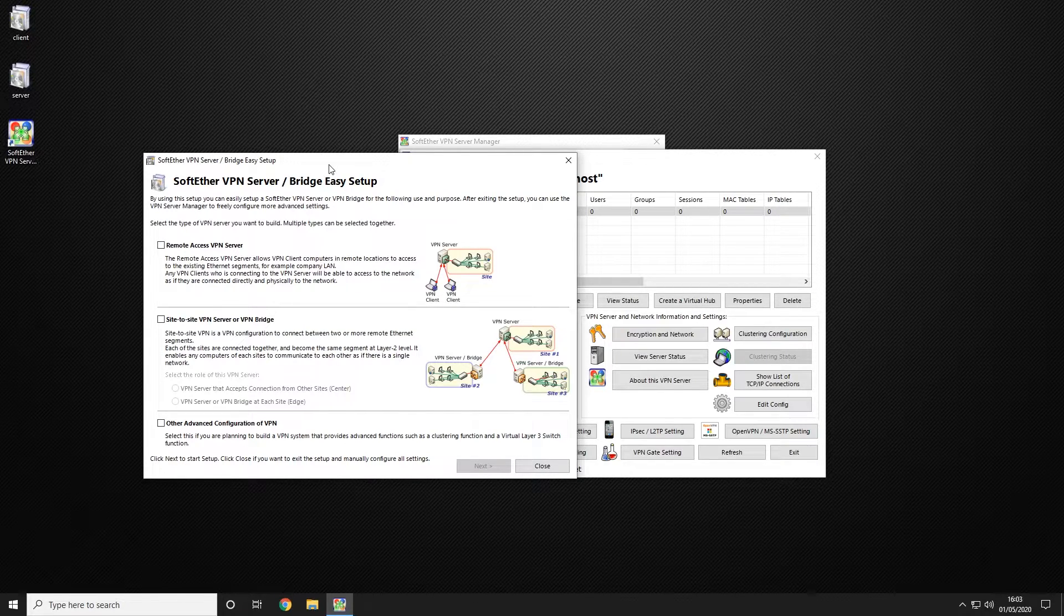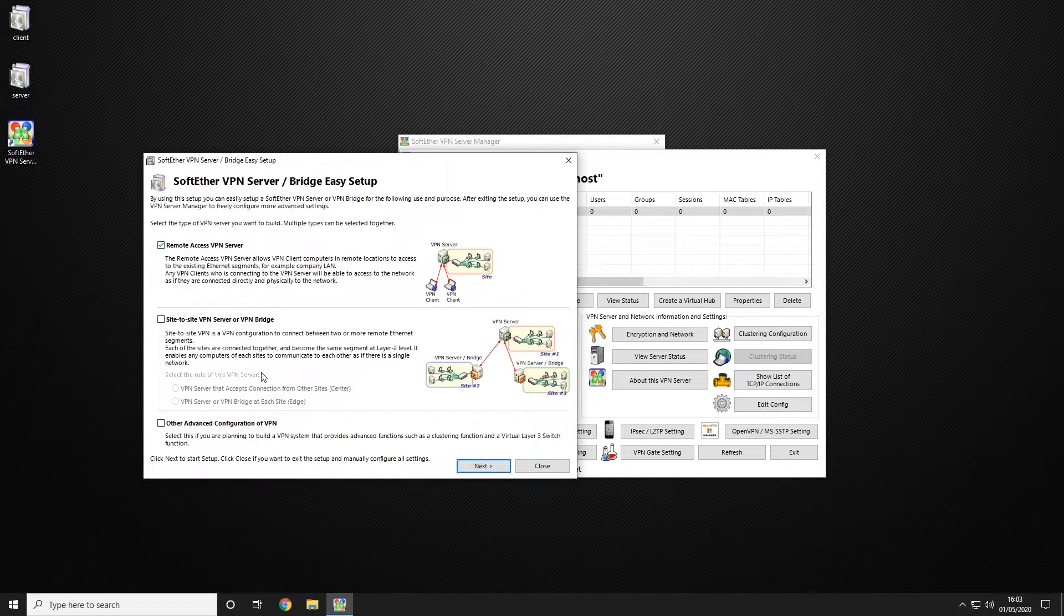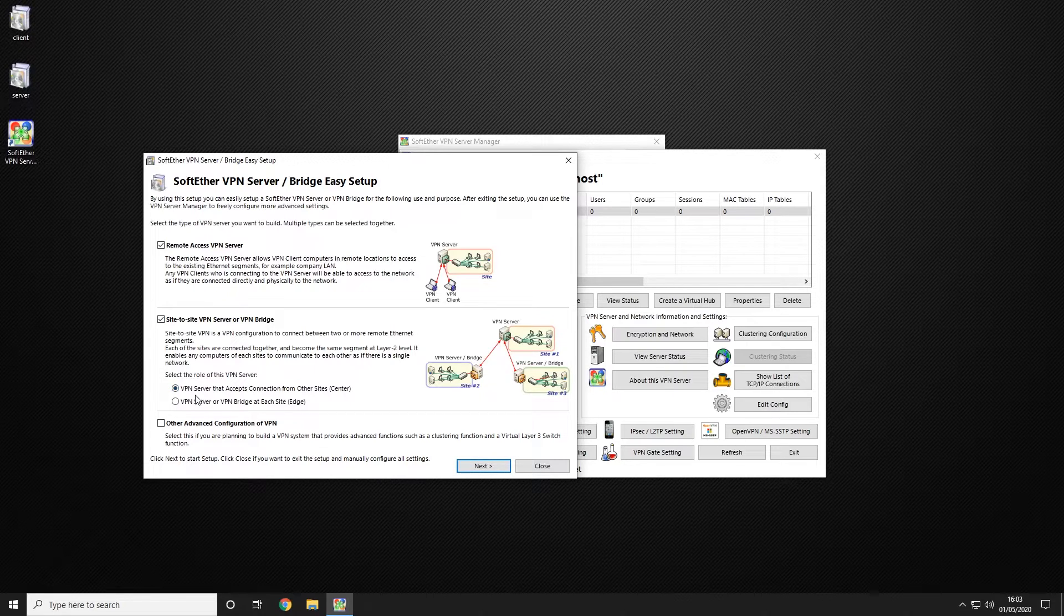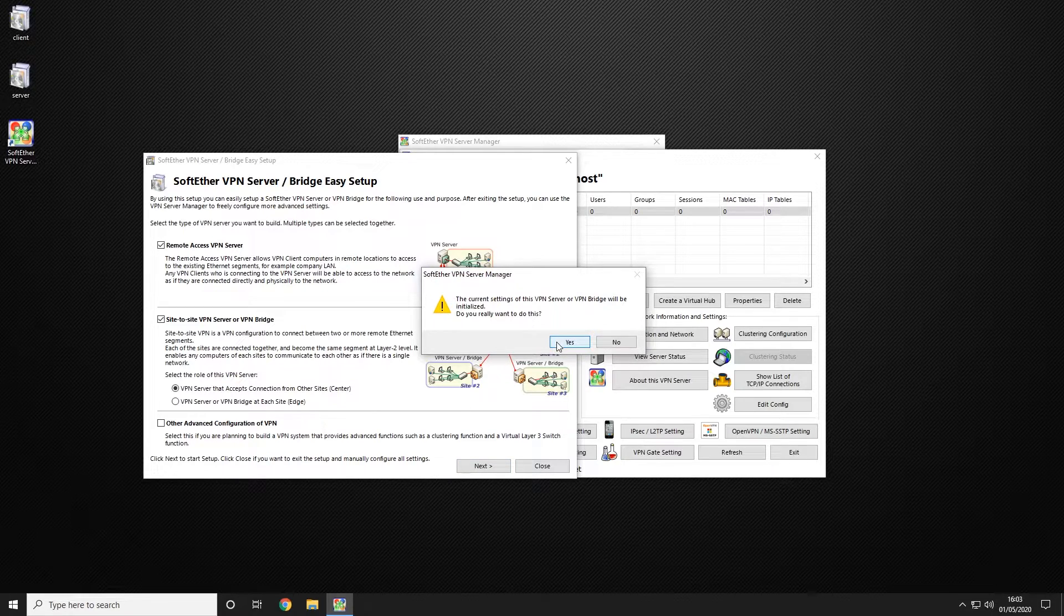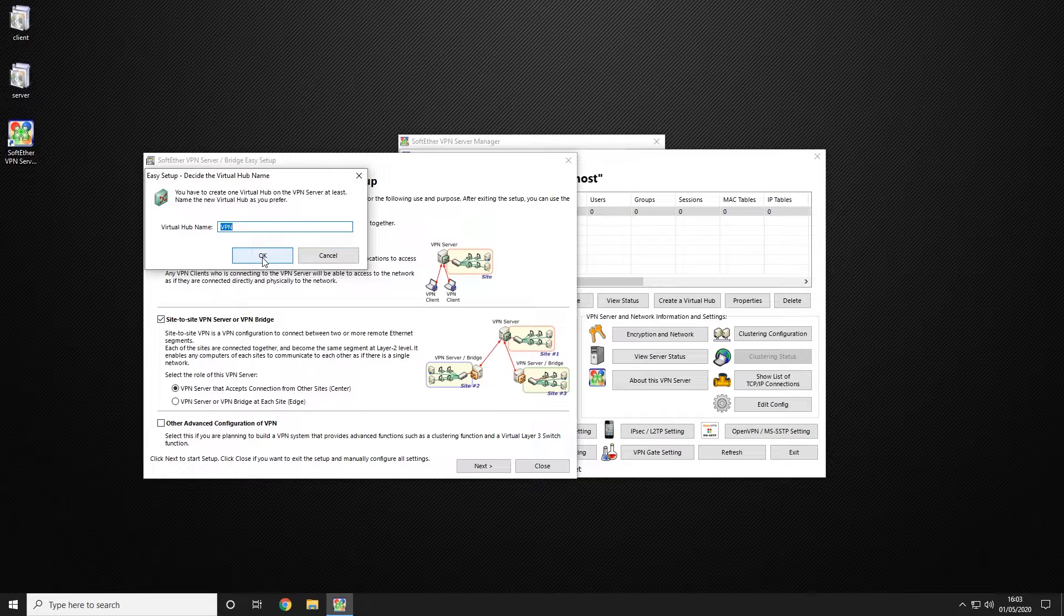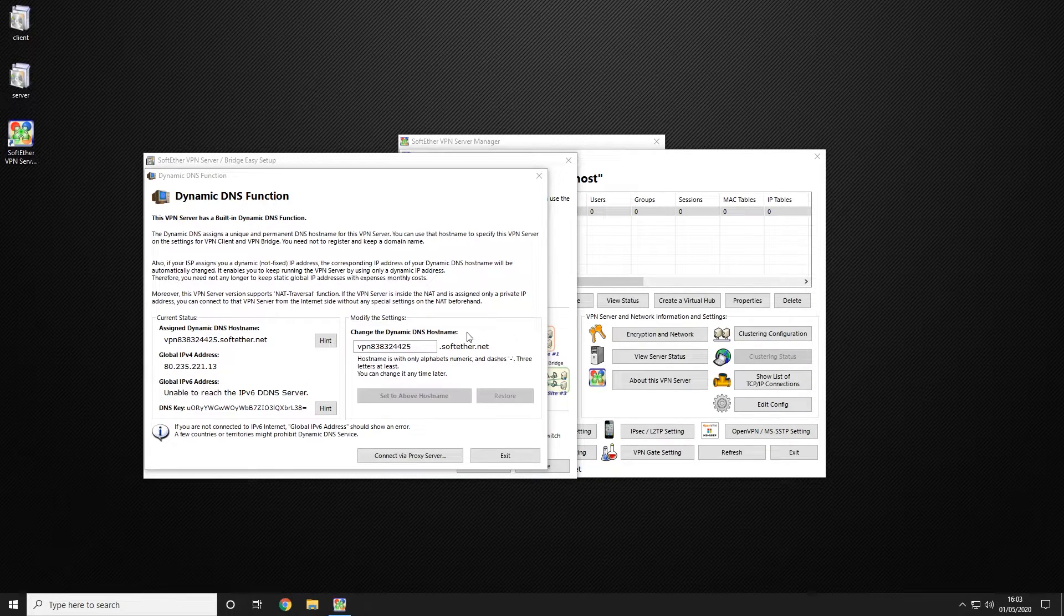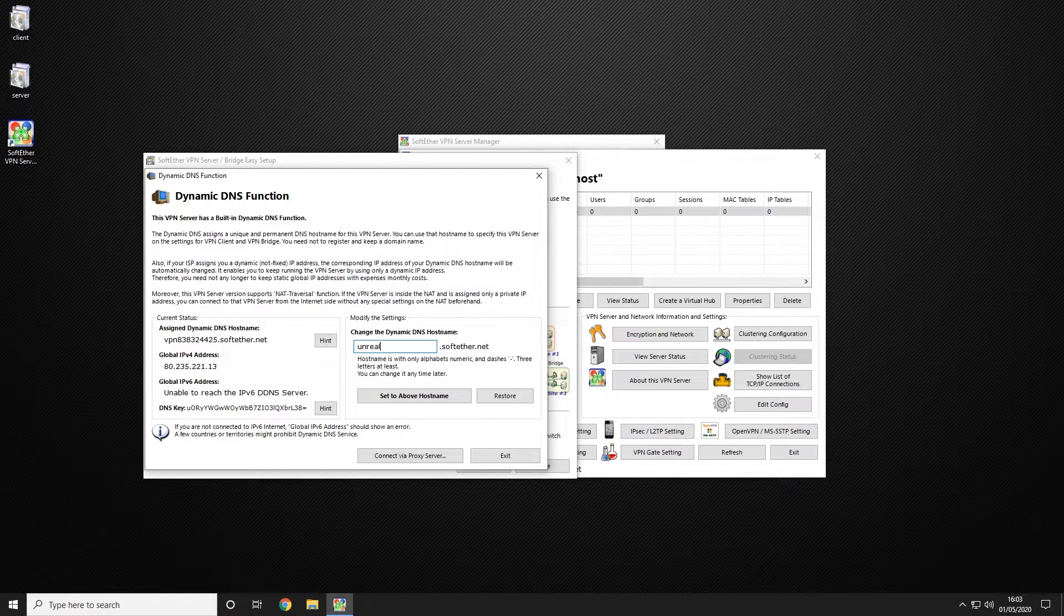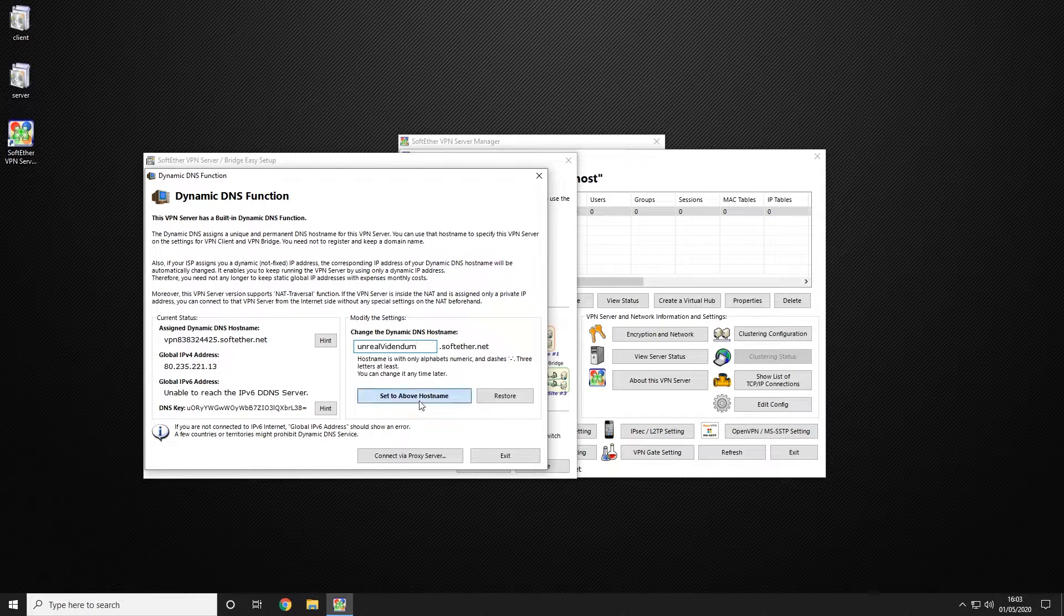It's going to launch us straight into the easy setup. Remote access. We're going to enable the first two and click VPN server that accepts connections from other sites. I'm going to go ahead and click next and yes. We're just going to leave the virtual hub name unless this matters to you. For this tutorial we're going to go ahead and set the name to Unreal Videndum and set the above hostname.